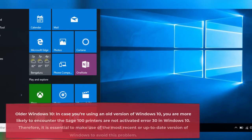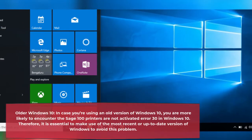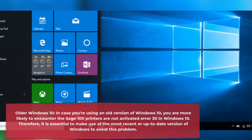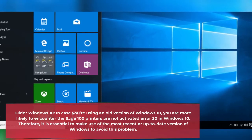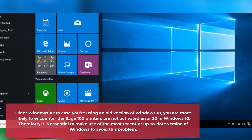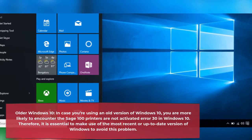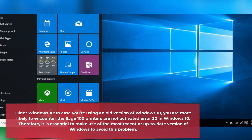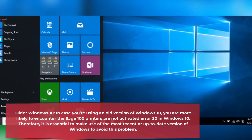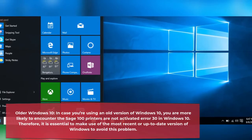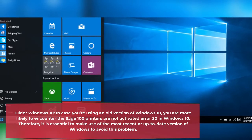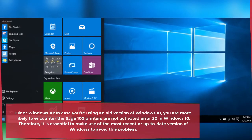Older Windows 10: In case you're using an old version of Windows 10, you are more likely to encounter the Sage 100 printer not activated error 30. Therefore, it is essential to make use of the most recent, up-to-date version of Windows to avoid this problem.